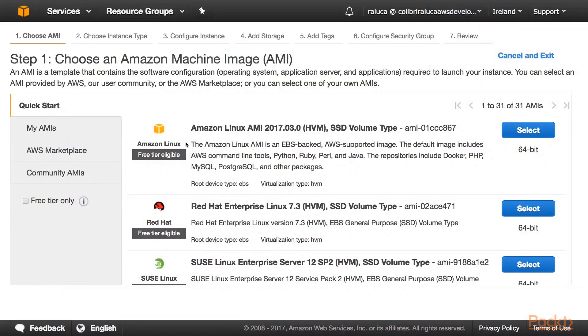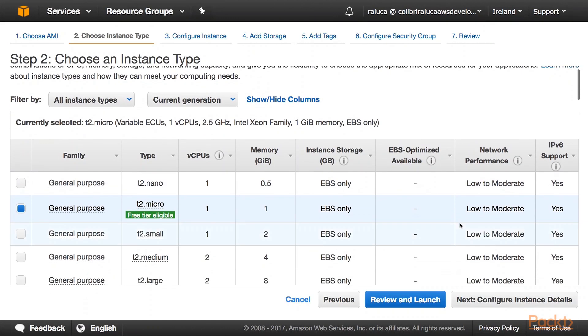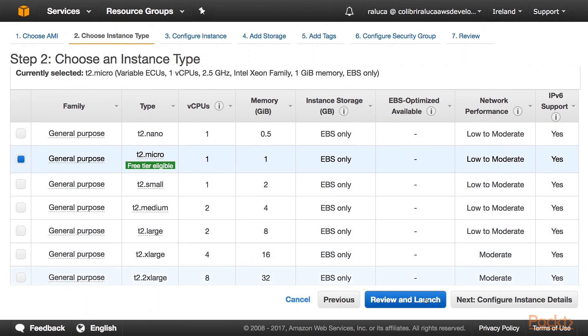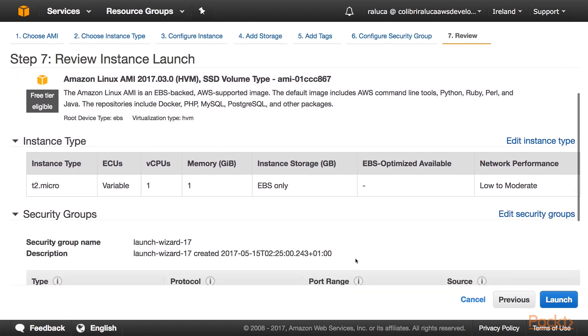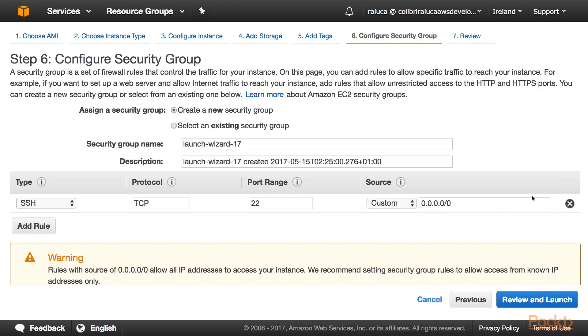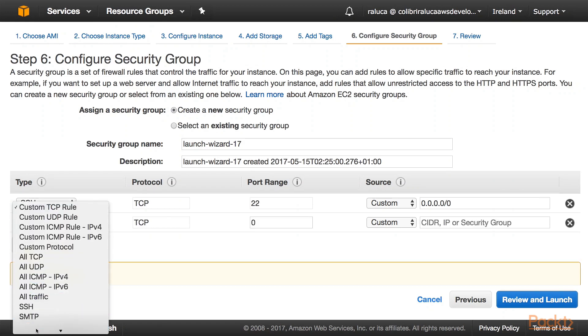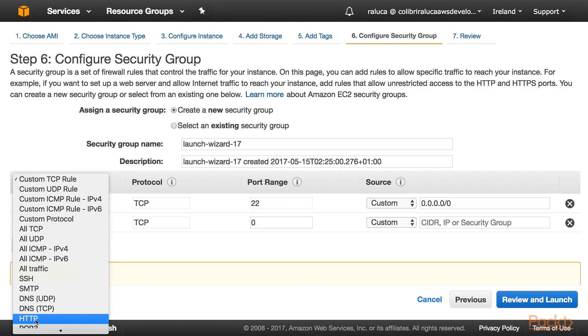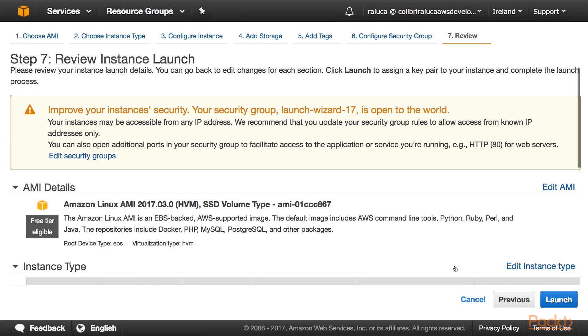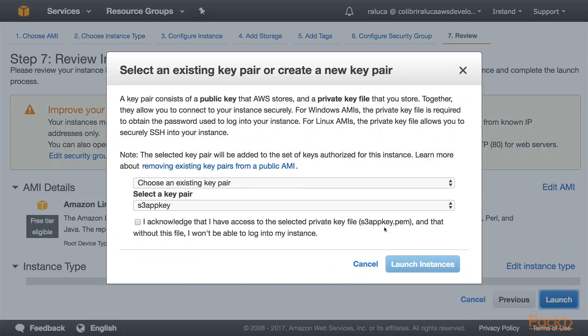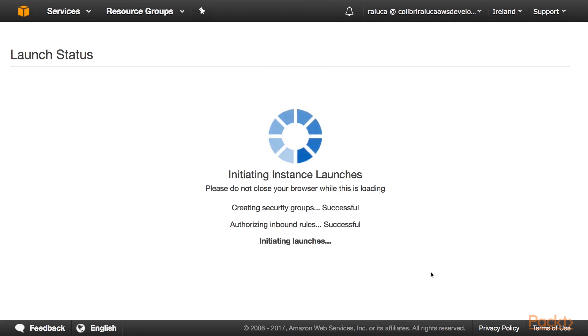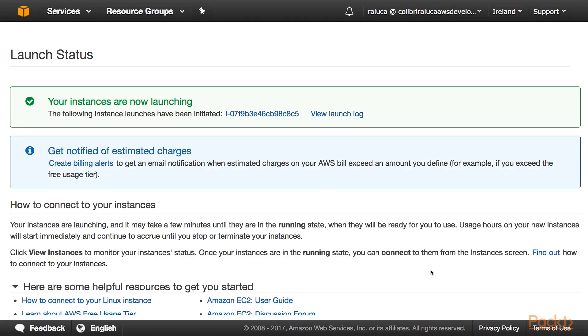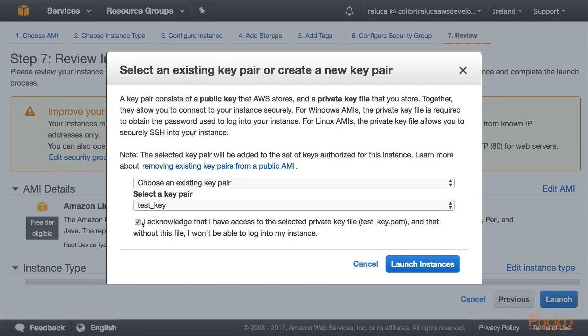We are now going to launch a very quick instance. We're going to select using the General Purpose, and we're going to do Review and Launch. For Security Groups, we can add in the Security Group to allow HTTP if you want to. Let's go on Review and Launch. If we launch, let's choose an existing key pair, the test key, and acknowledge that I have access to this key, and we will launch a new instance.